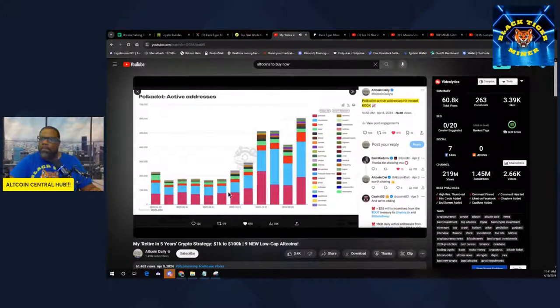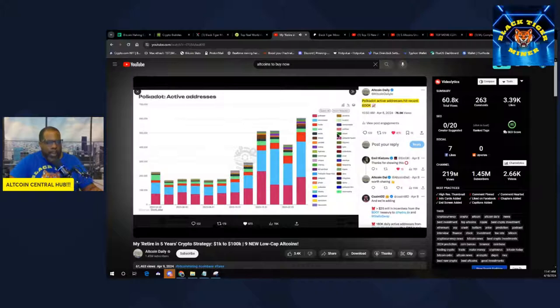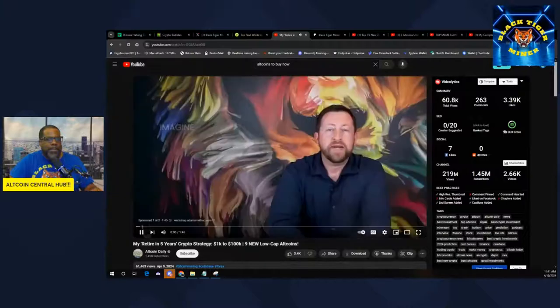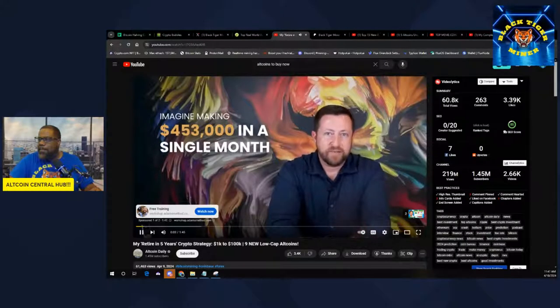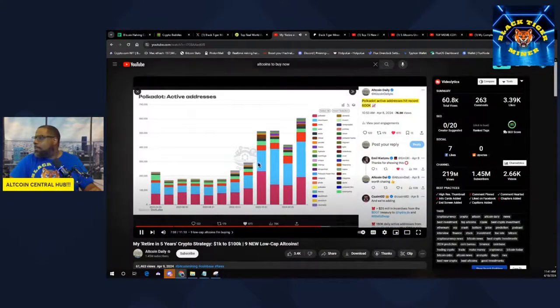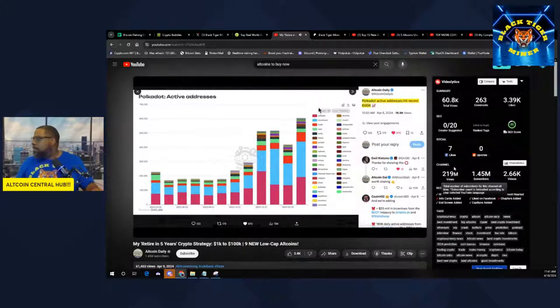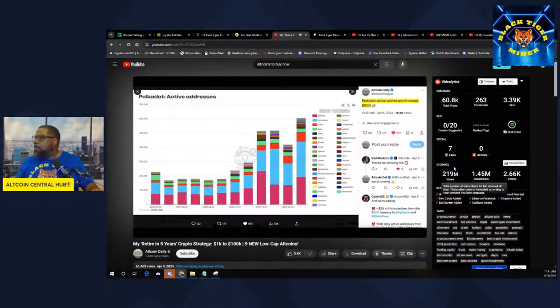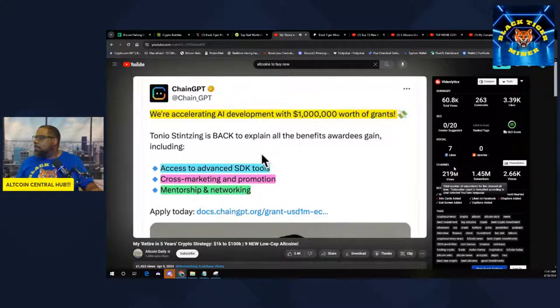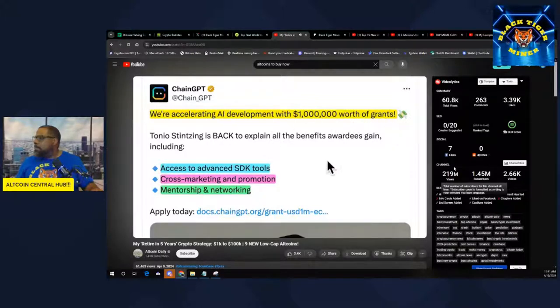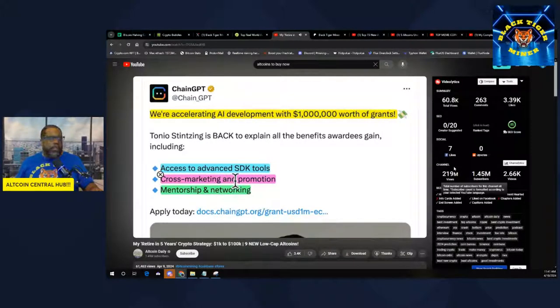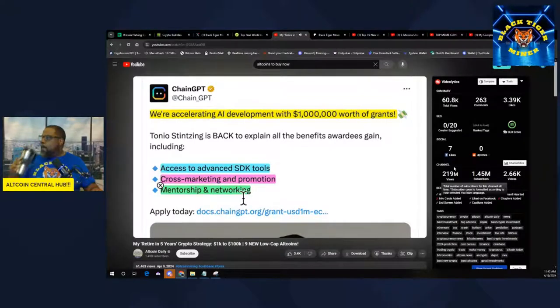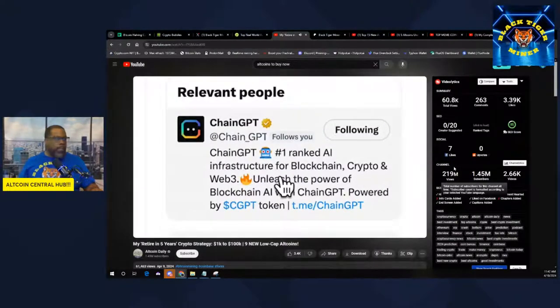Polkadot Active Addresses hit a record. Good morning, Texas Crypto. What's going on? Polkadot is down price-wise, but Polkadot is not out, and Polkadot 2.0 is right around the corner. Chain GPT, a blue chip this year in the AI crypto space. We are accelerating AI development with $1 million worth of grants.